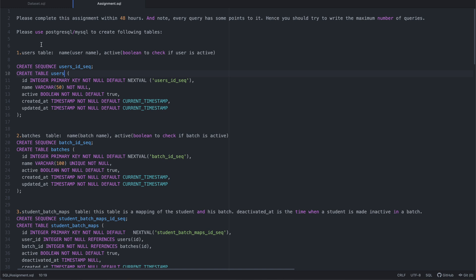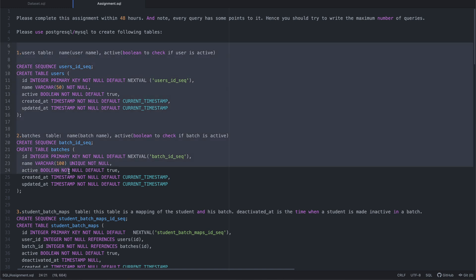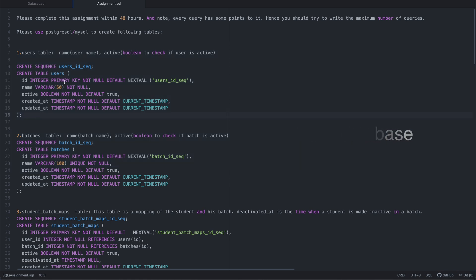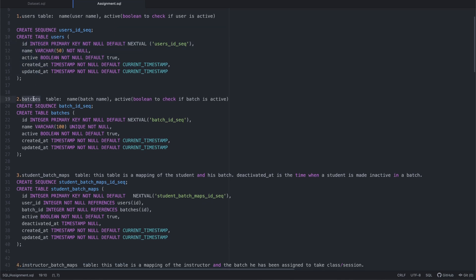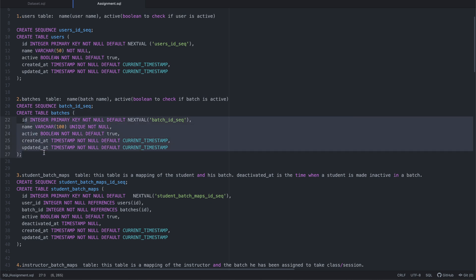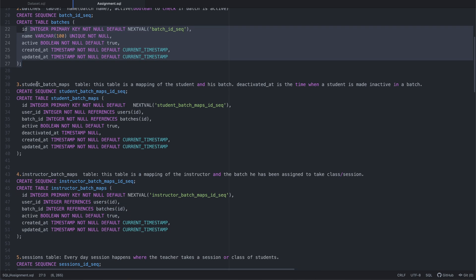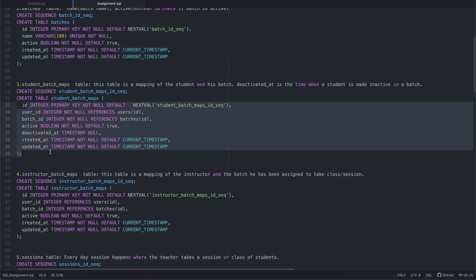Now let's look at the tables provided — this dataset is related to a school database. The first table is the users table, created using a sequence called users_id_sequence to populate the ID column. It holds information about both students and teachers. The second table is the batches table, which contains all the different batches available in the school. The third table is the student_batch_maps table, which tells you which students are present in each batch.